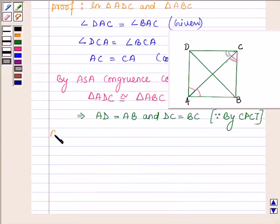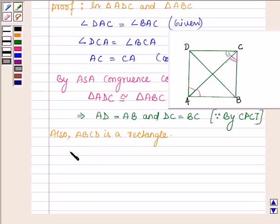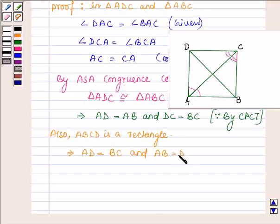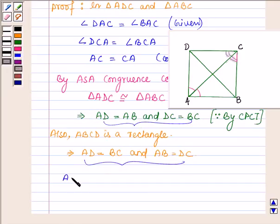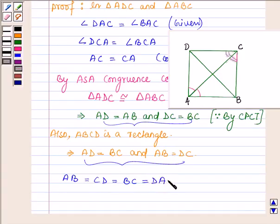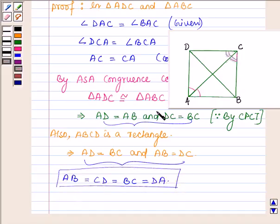Also, ABCD is a rectangle, so this implies opposite sides are equal, that is AD is equal to BC and AB is equal to DC. Now, from these results we conclude that AB is equal to CD, CD is equal to BC, and BC is equal to DA. This implies all four sides of this rectangle are equal, which implies that ABCD is a square.